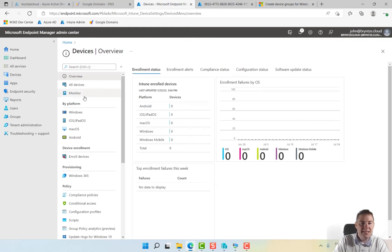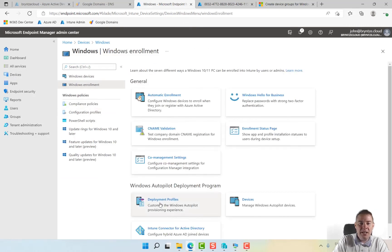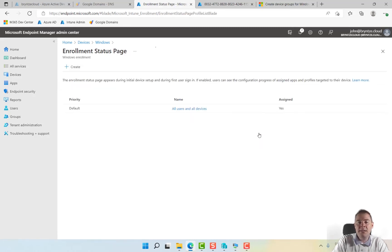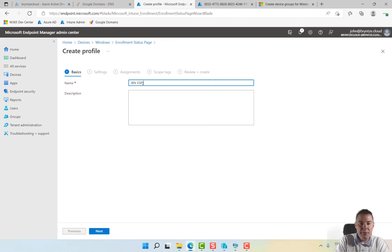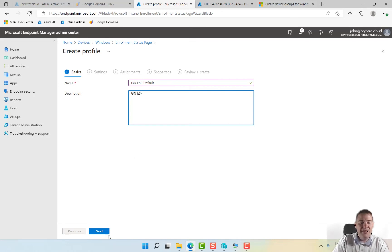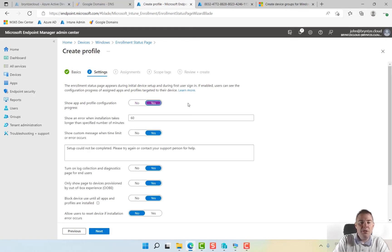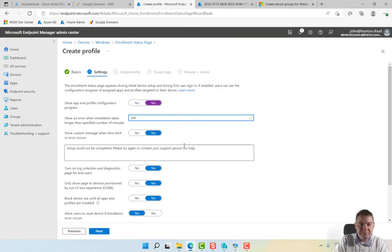Let's go back to devices, Windows, Windows enrollment. We have done deployment profile. Now we really need the enrollment status page. It's basically what the user will see. There is one already default but I'm going to add a new one and call this one GBN ESP default. We can show nothing, I think it's good that users see something is happening, if not they might shut it down. This is how long time it can run before problems. I'm usually pretty generous, I think we can put four hours.